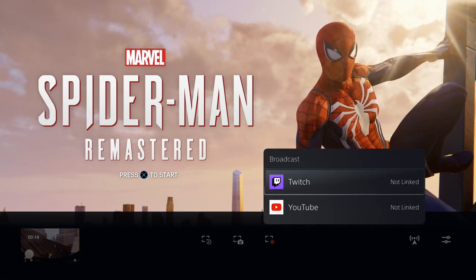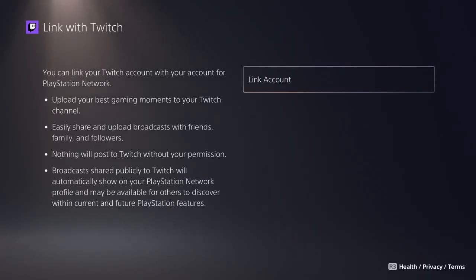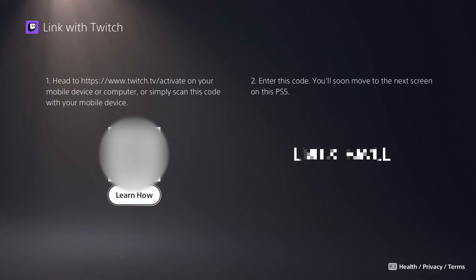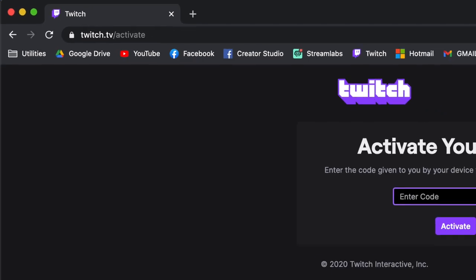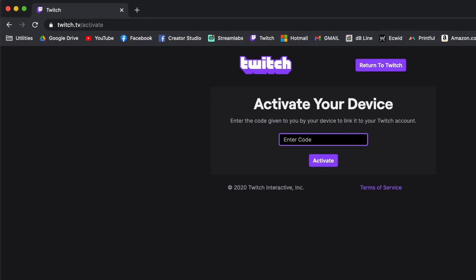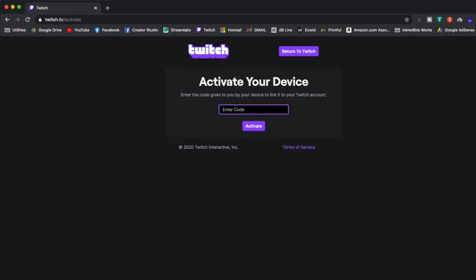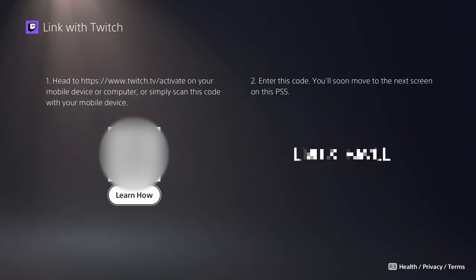If this is your first time doing this on the PS5, you will see that the Twitch icon says 'not linked.' You can link it in one of two ways: using your phone that is logged into your Twitch account, scan the QR code on the next screen. Or you can also visit twitch.tv/activate on any browser and verify you're already logged into your Twitch account on that browser. After that, enter the code displayed on your PS5 screen to confirm linking the account. You will then see a confirmation on your PS5 once the account has successfully been linked.